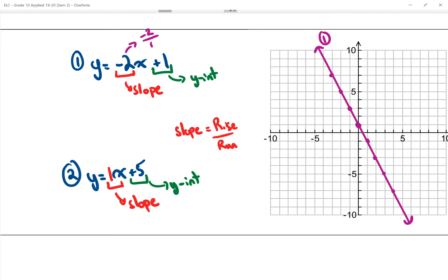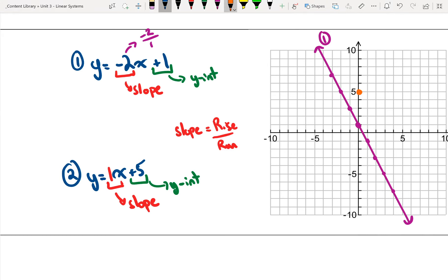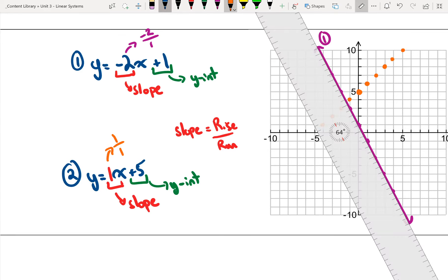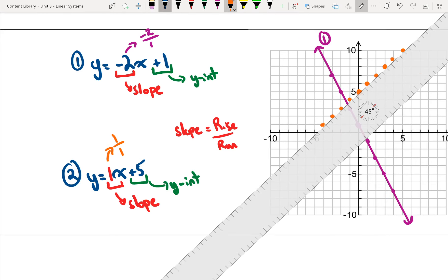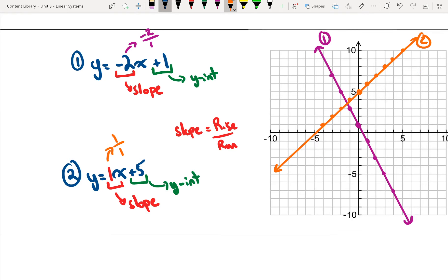For my second equation, I start at the y-intercept of 5. The slope is 1 over 1, so right 1, up 1, and so on. Reversing it is down 1, left 1. I draw a straight line through all these points to make my second line. From this I can see where they cross — it's not at a nice point, but I can roughly estimate. The point of intersection is approximately negative 1.5 and 3.5.